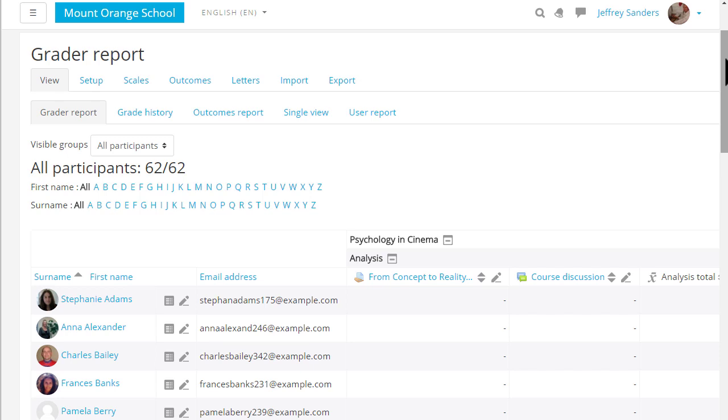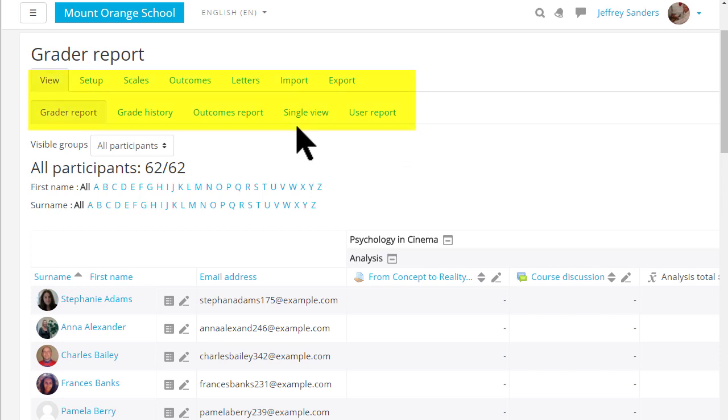Depending on your administrator settings you might see the various elements of the gradebook as tabs across the screen or as a drop down menu or both.